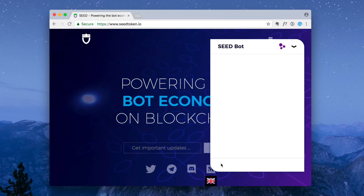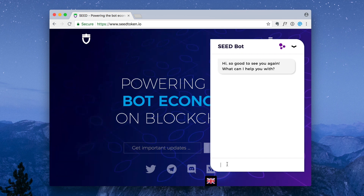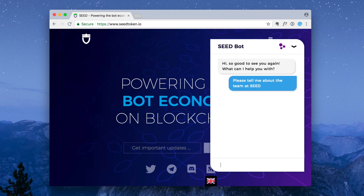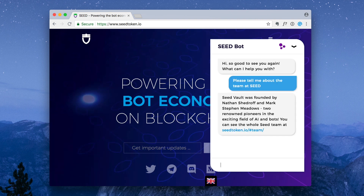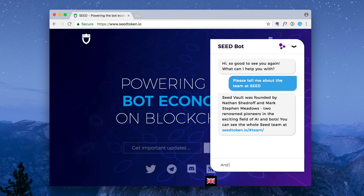Hi, this is Julie with Seed. Today we're going to take a quick look at the latest iteration of the Seed Bot. Seed Bot is a chatbot that lives on every page of the Seed website, and it's a demonstration of bot technology that logs transactions triggered by user interactions to the blockchain.